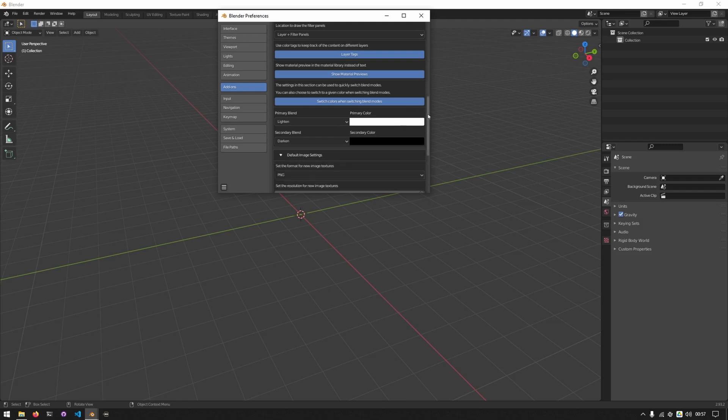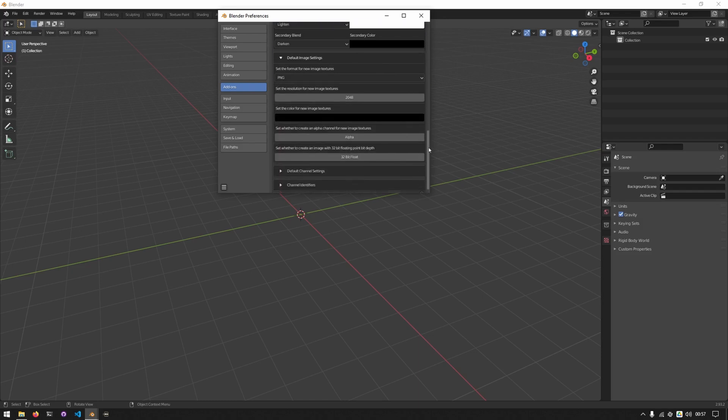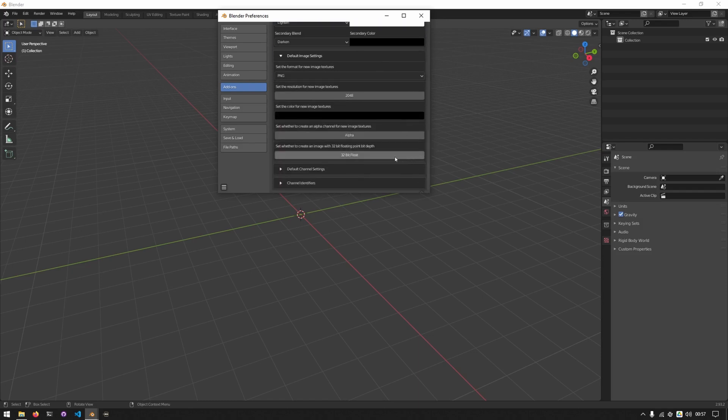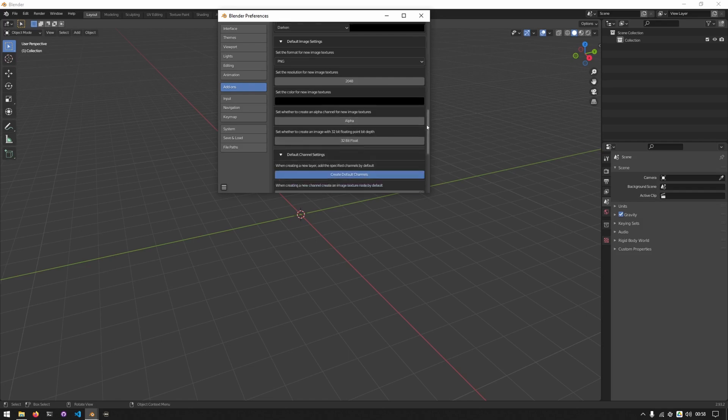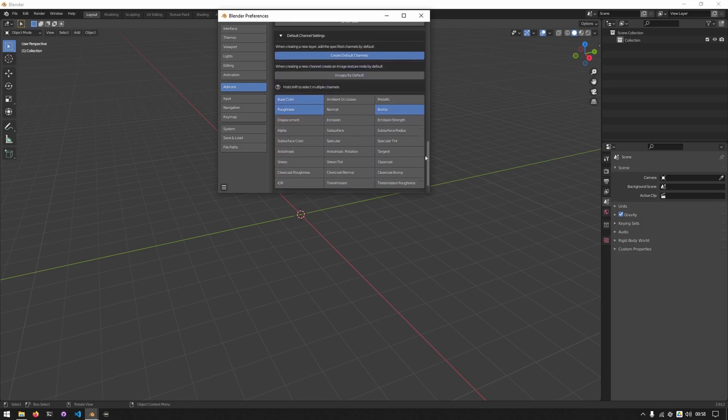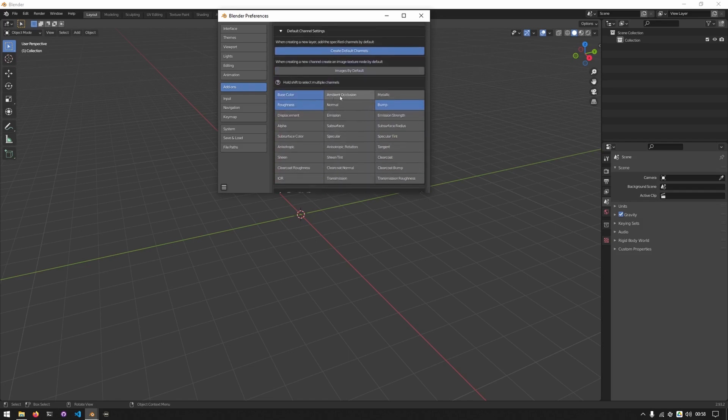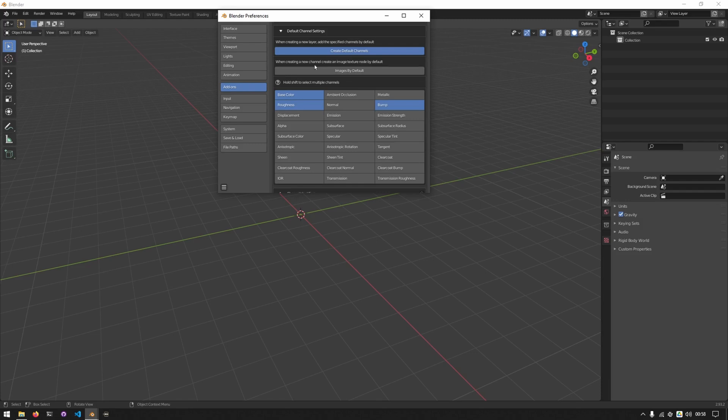In default image settings, you can set up how you want each new image texture to be created. In the default channel settings group, you can choose what channels you'd like to be created with each new layer. You can also choose to turn this off. You can choose to create an image for each channel on each new layer, but this is set off by default.